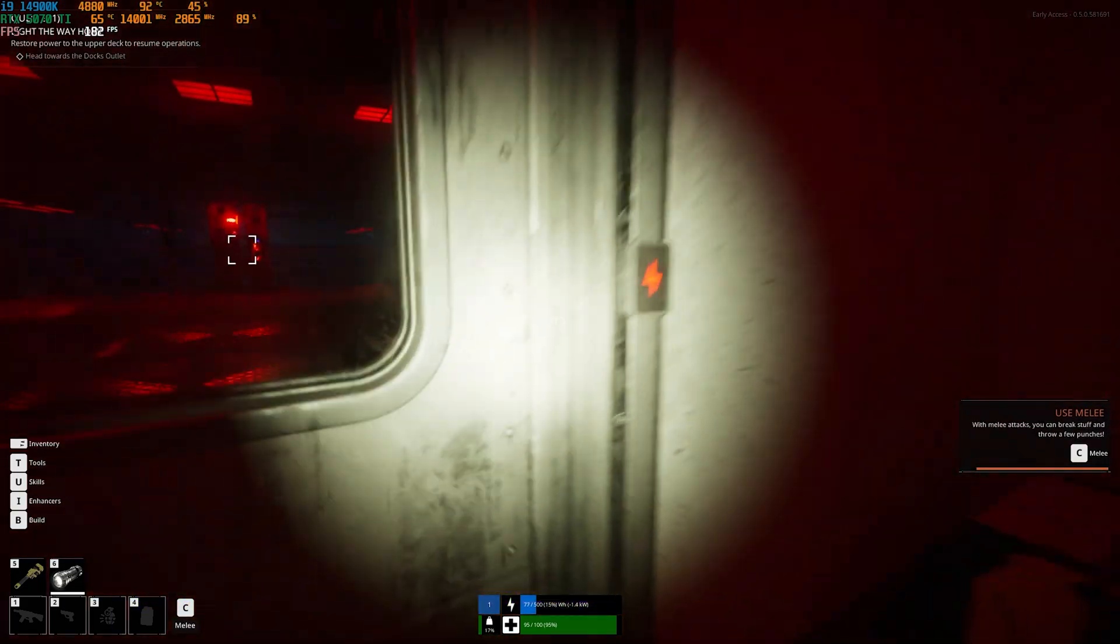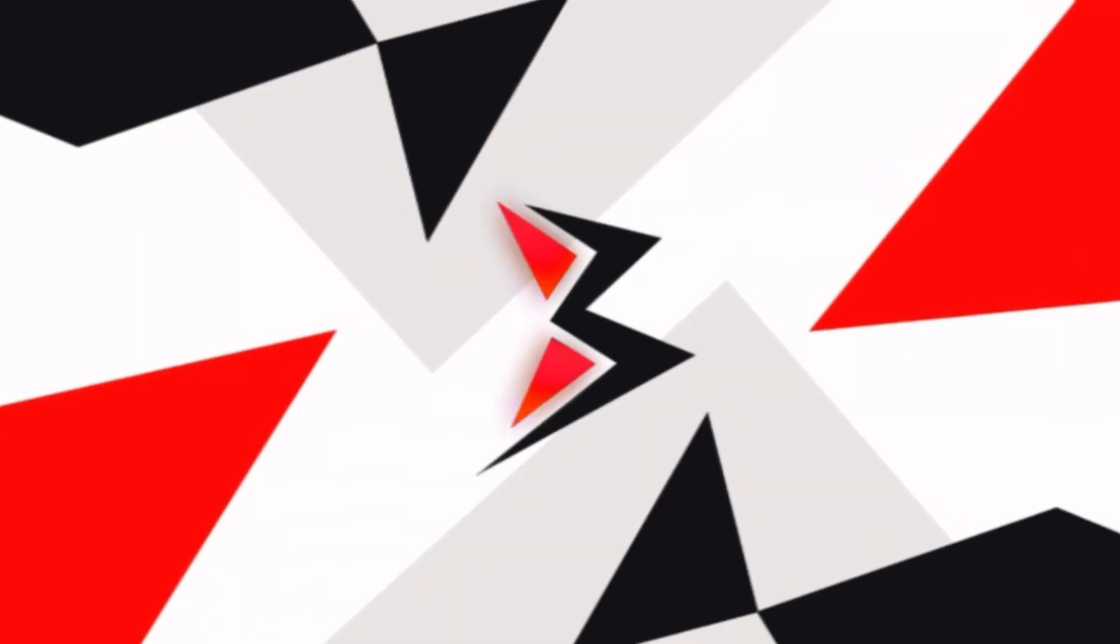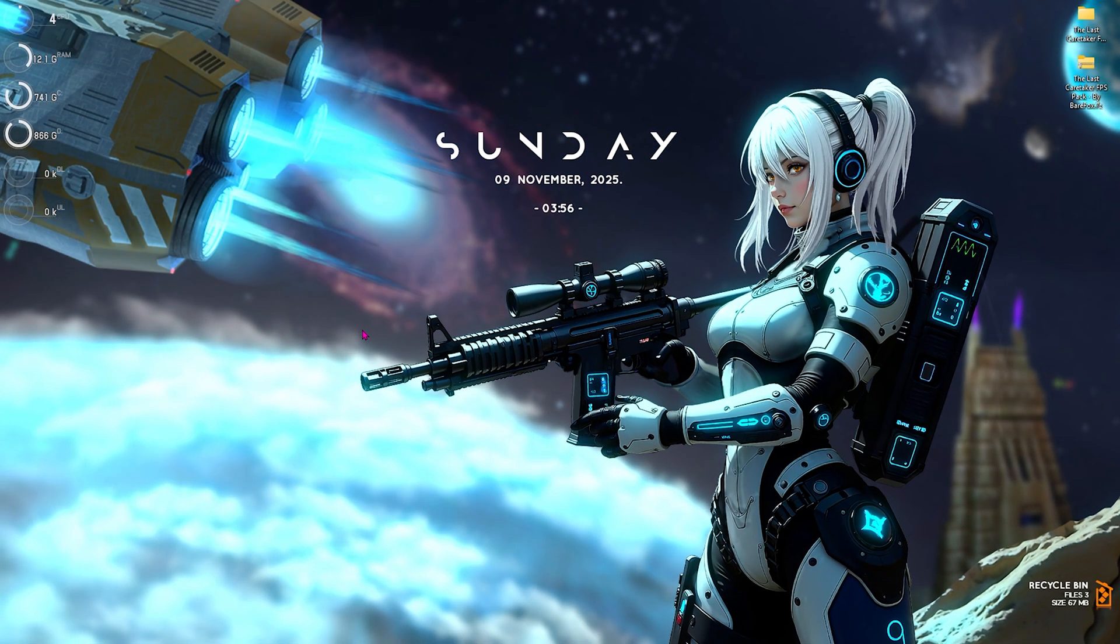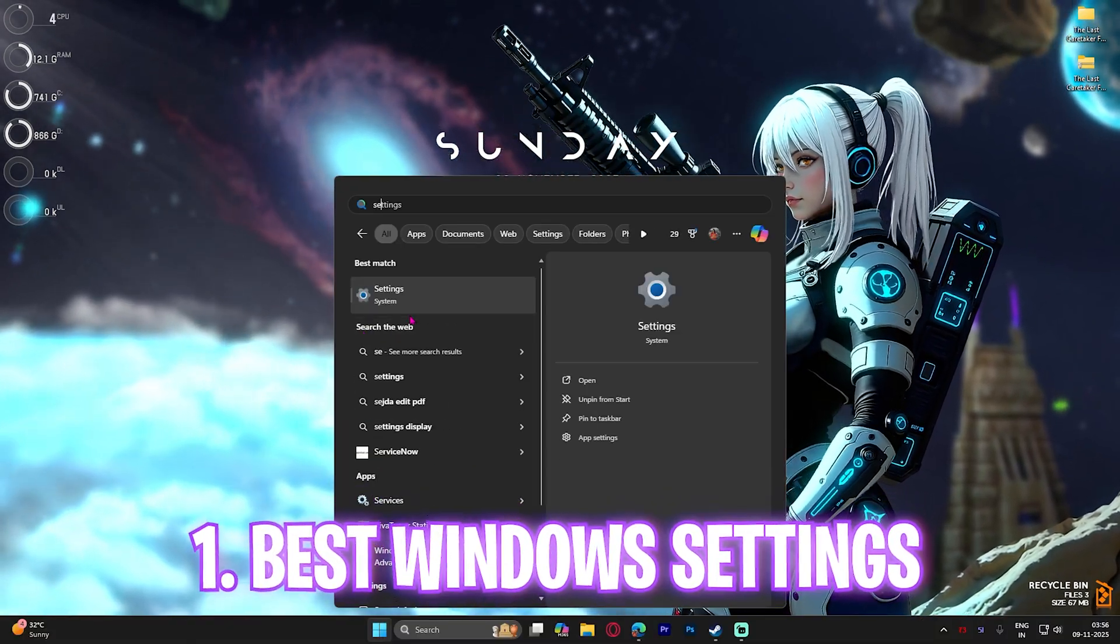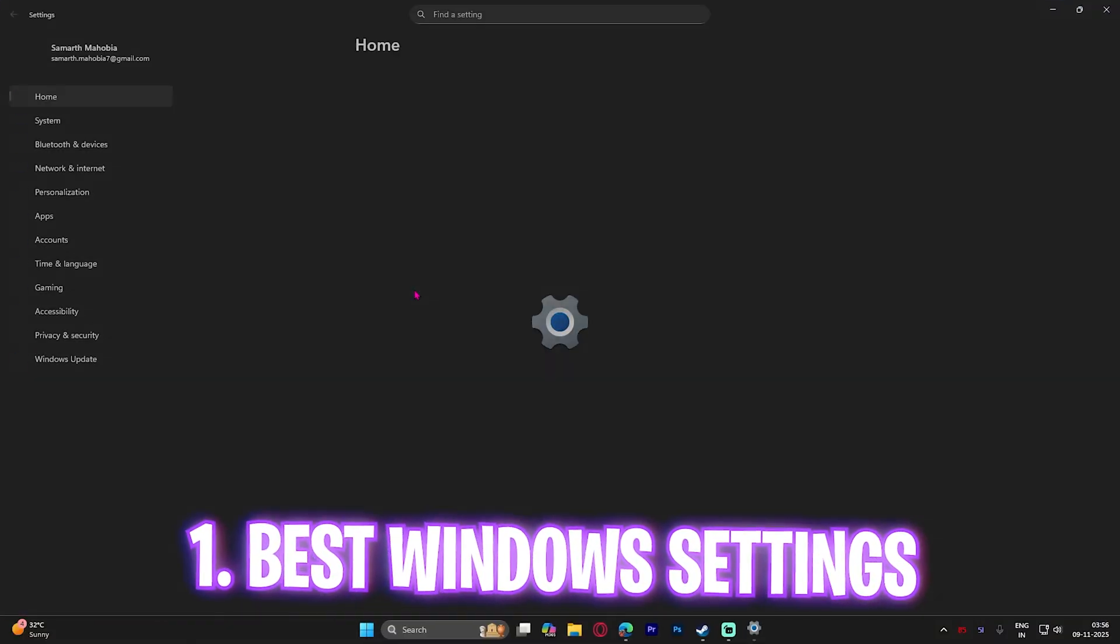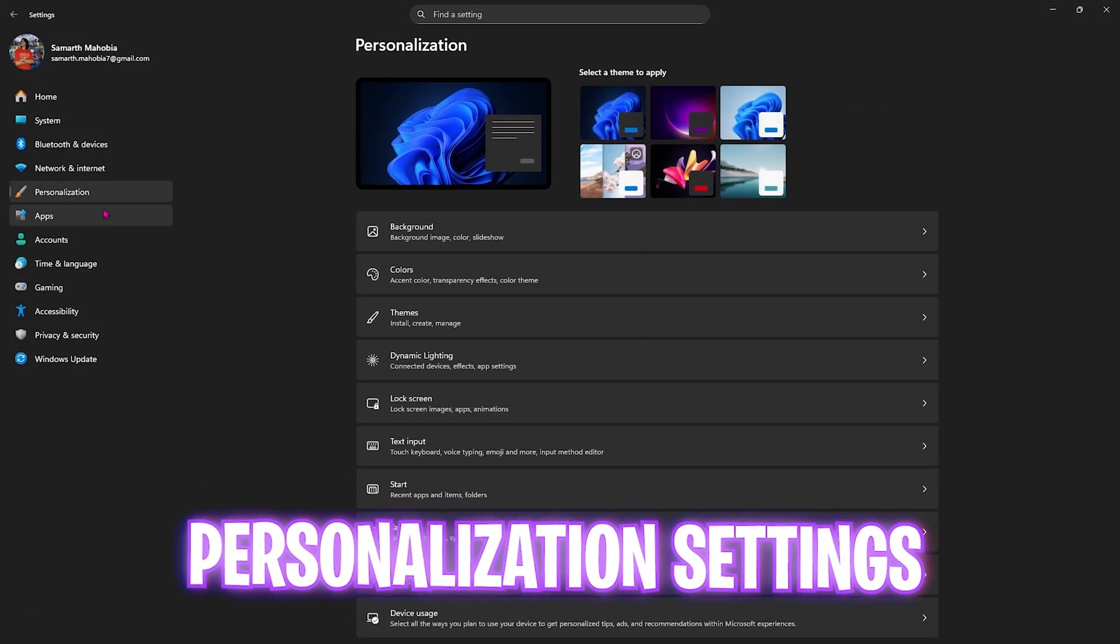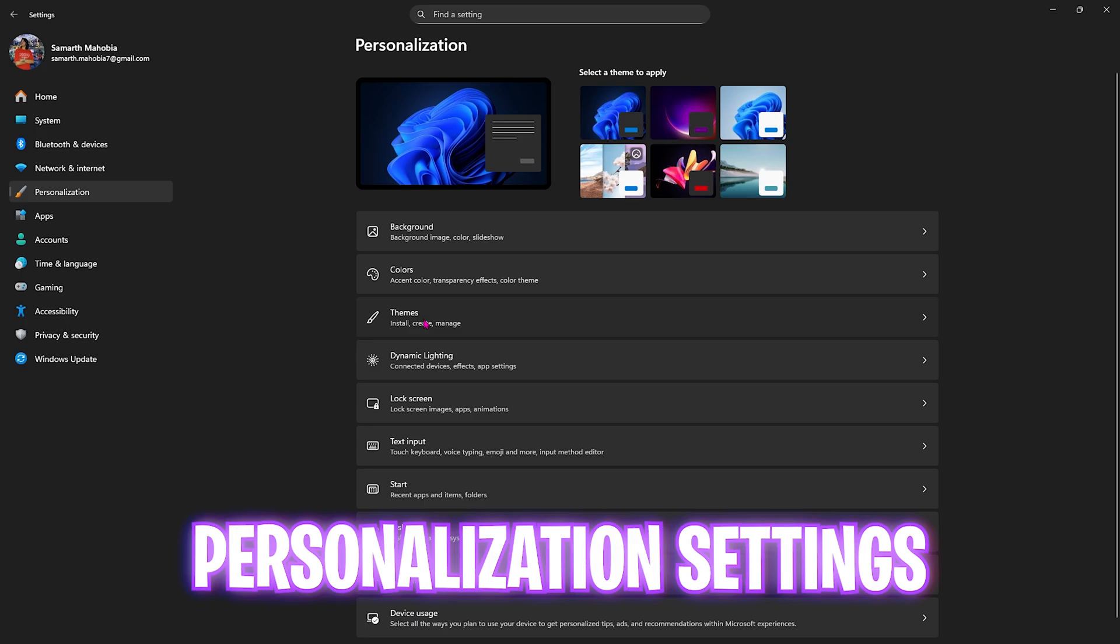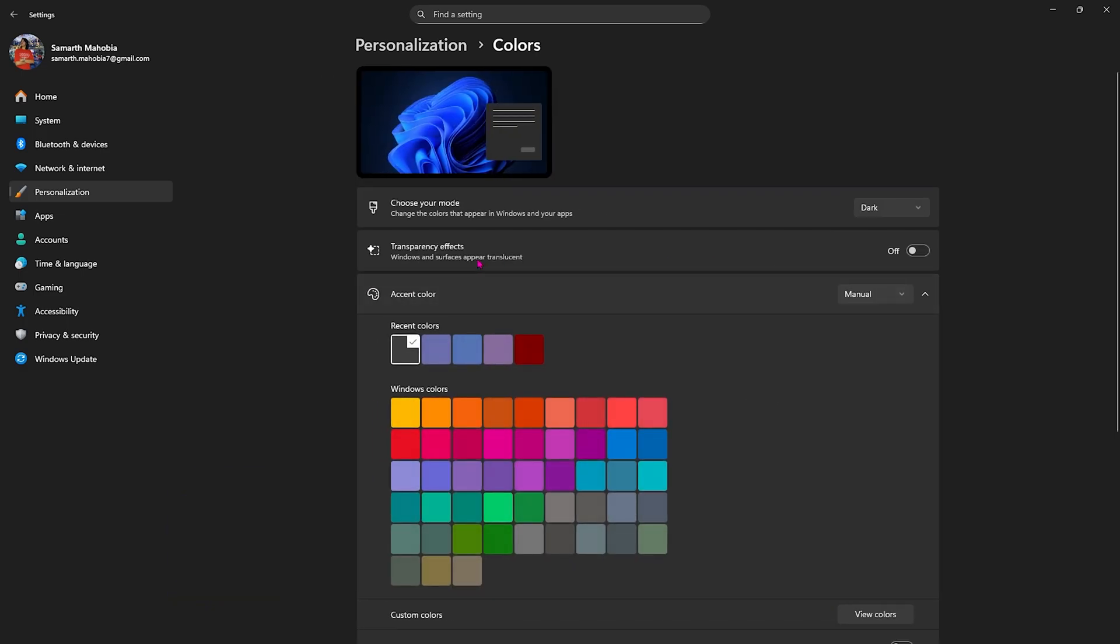Step number one is the best Windows settings. Simply search for Settings on your PC, come down to Personalization, head over to Colors, and disable transparency effects. This will optimize performance by reducing unwanted animations.